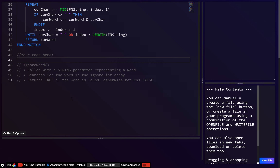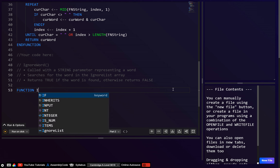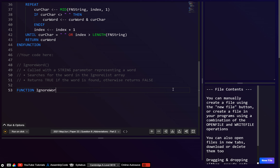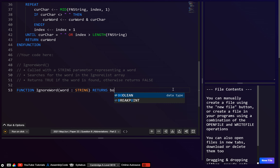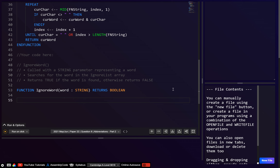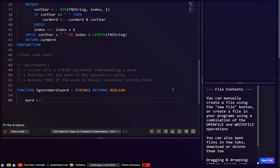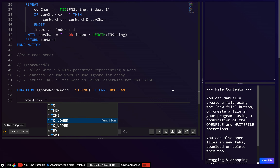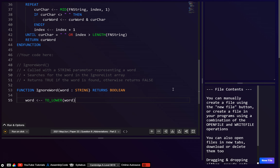Let's go ahead and code this. This will be a function called ignore_word. The parameter — I guess we can call it 'word'. It returns boolean. I think here we don't need to declare any variables, although what we will need to do is convert this word to lowercase. So let's just go: word = to_lower, and that just takes the word.